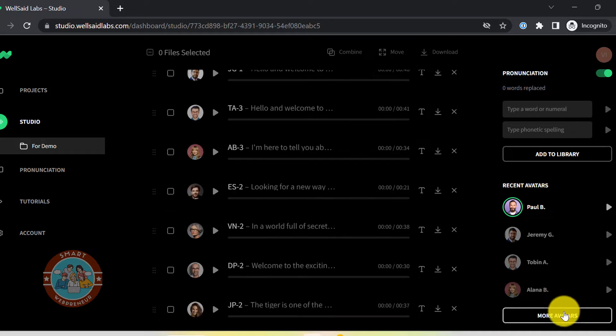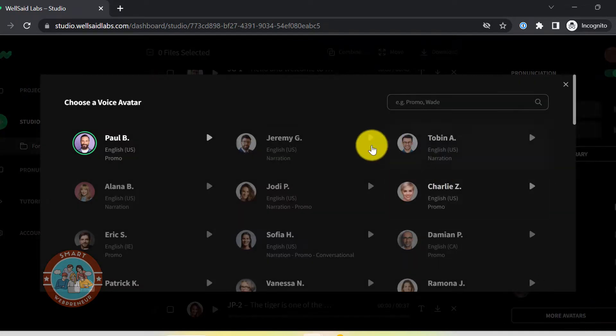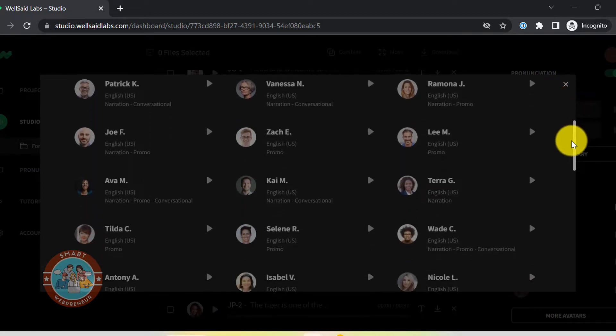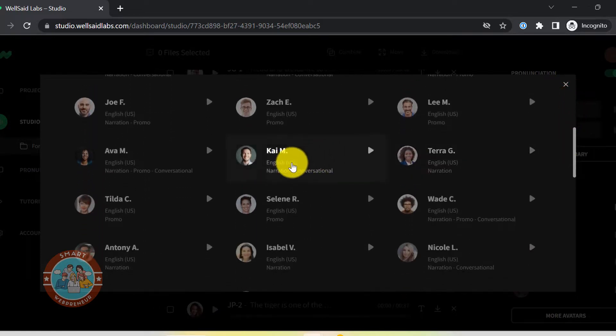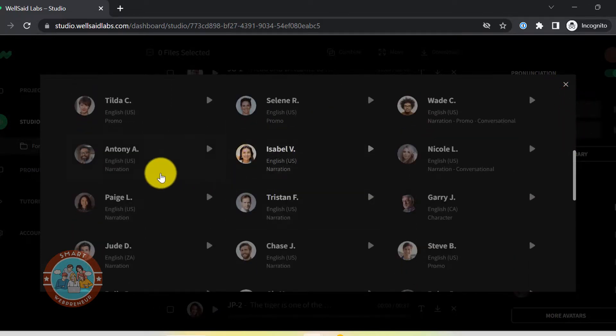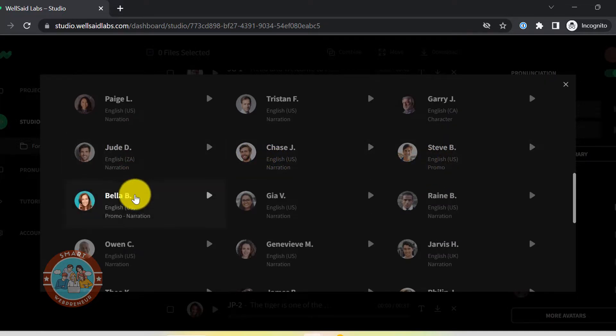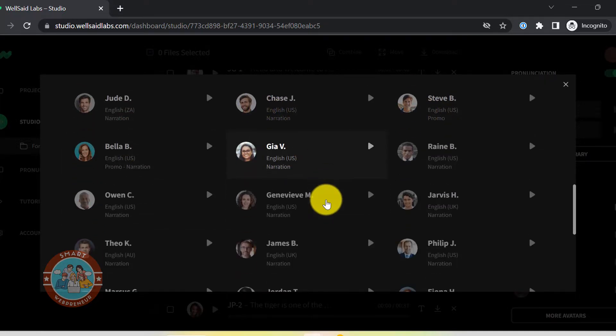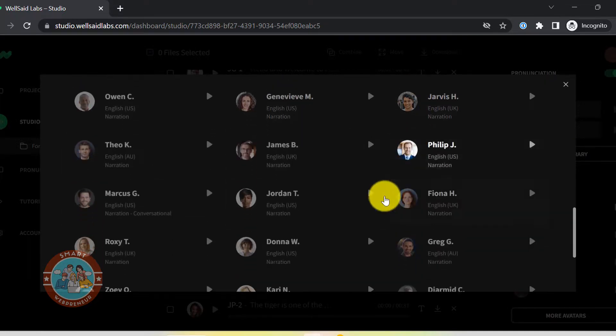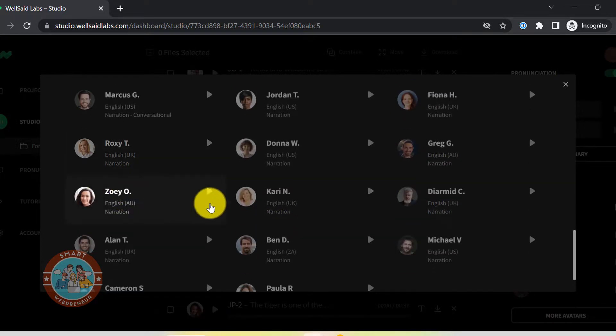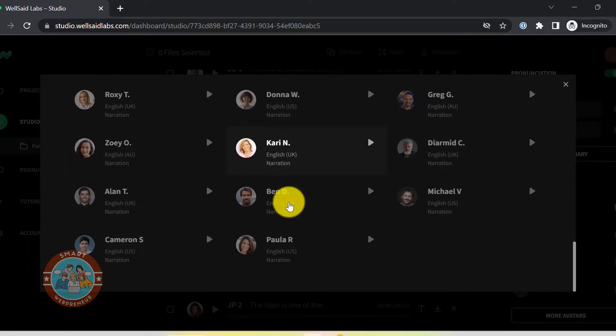WellSaid Labs right now has 53 voice actors inside the platform. You get both male and female voices in different English accents. Right now, languages other than English are not supported by this tool. Now let me show you some of the samples I created. You can see for yourself how natural these voiceovers sound.